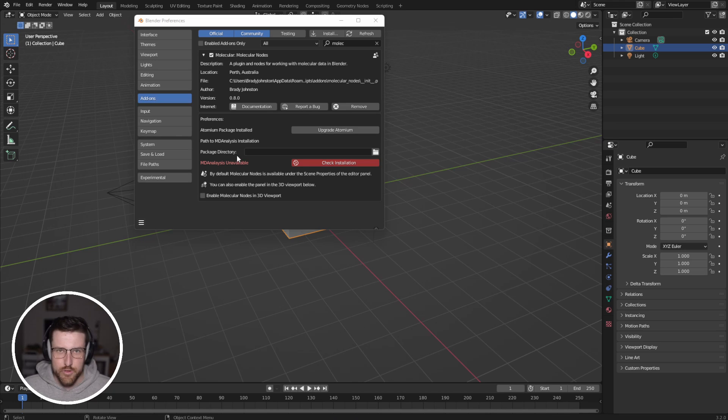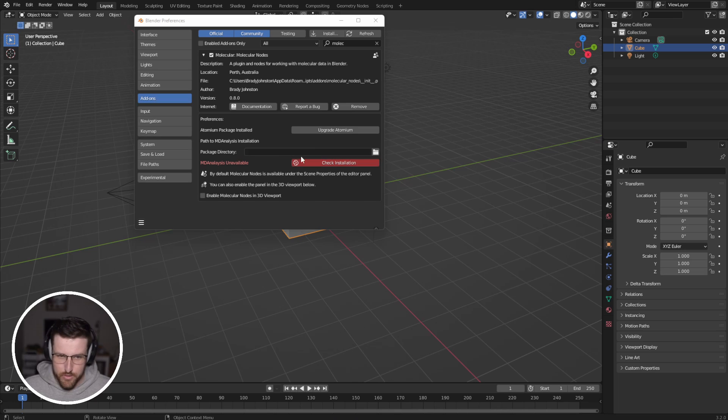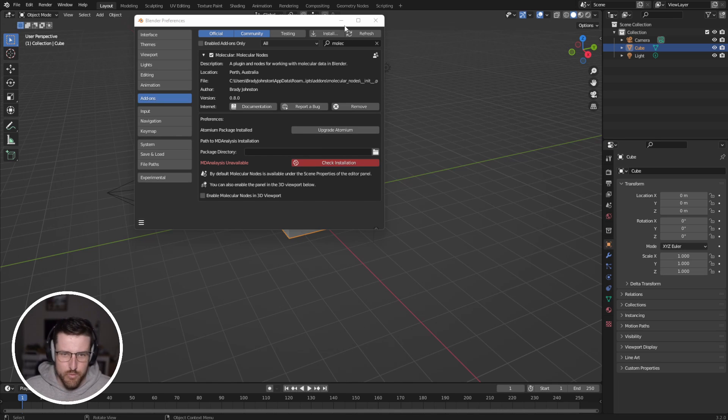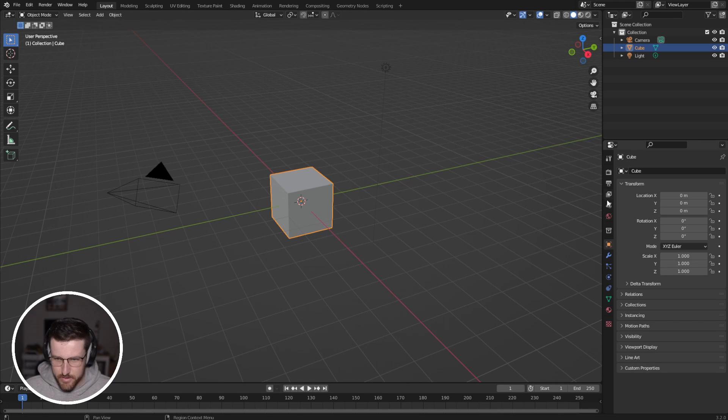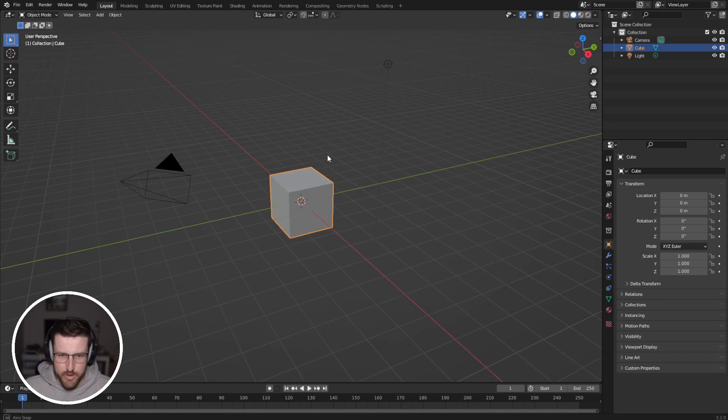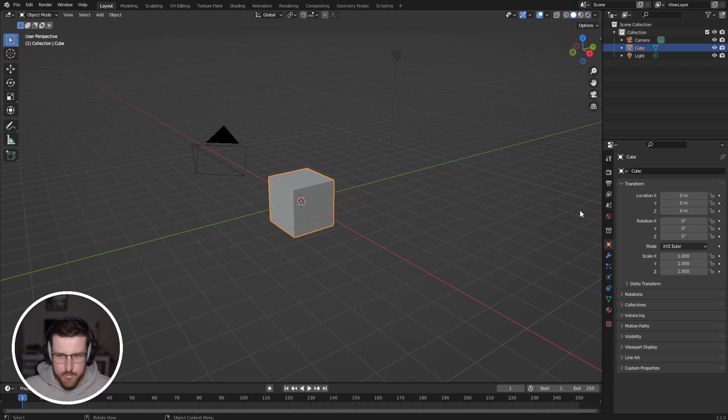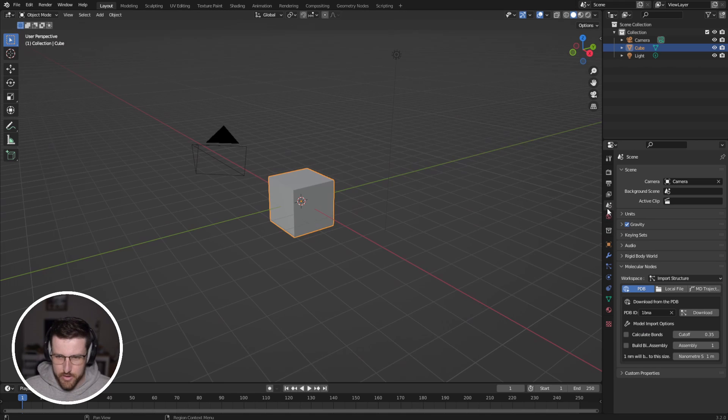So if we want to include any molecular dynamics trajectories, we'll need to do more installation. But we'll come back to that in a later video. Well, let's just get started. So if we go down here, we're in a fresh scene.